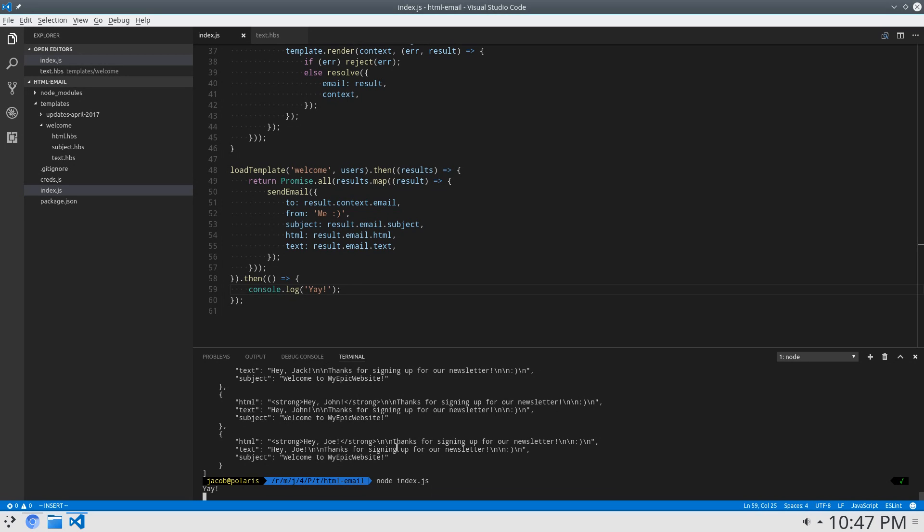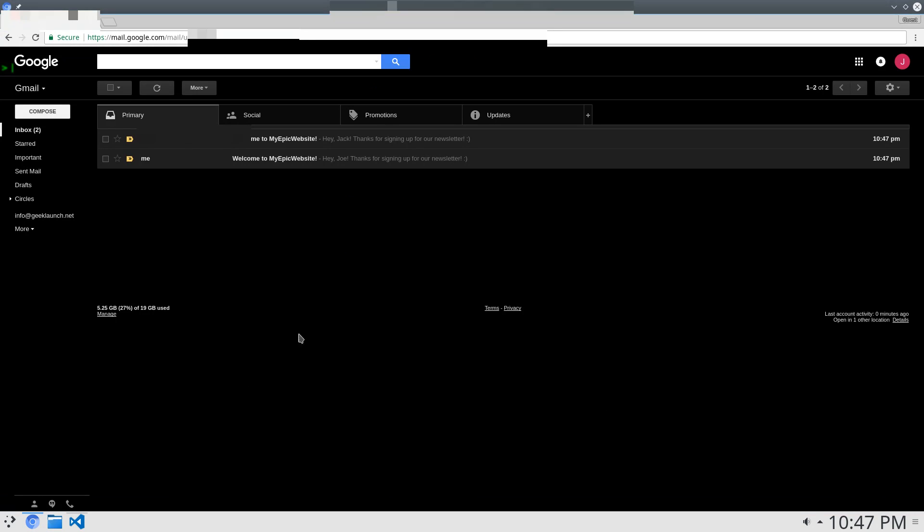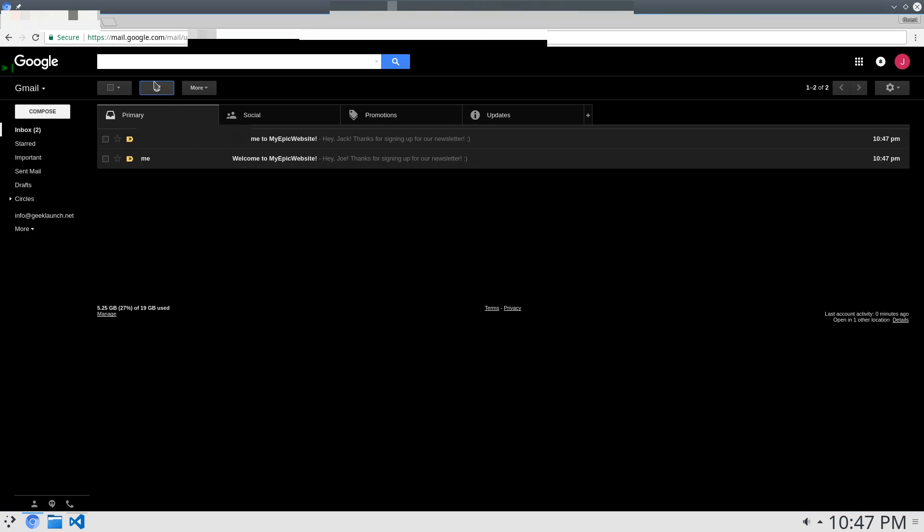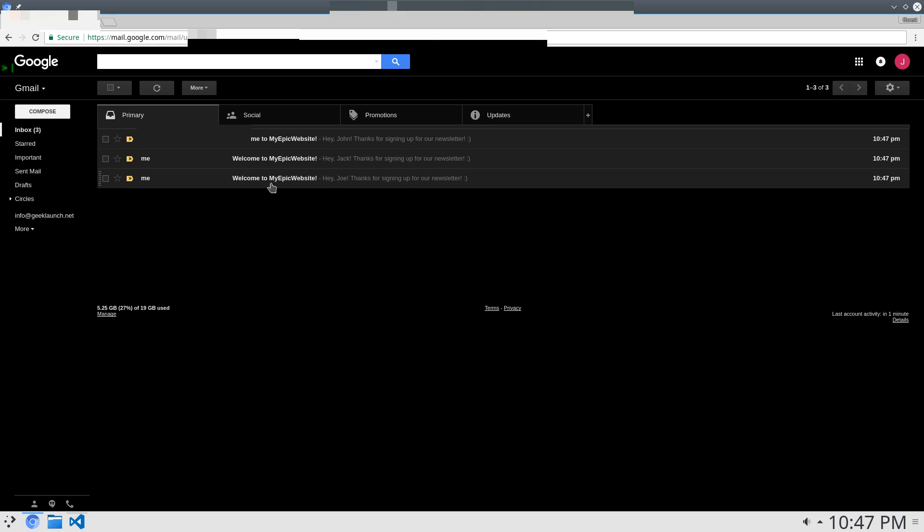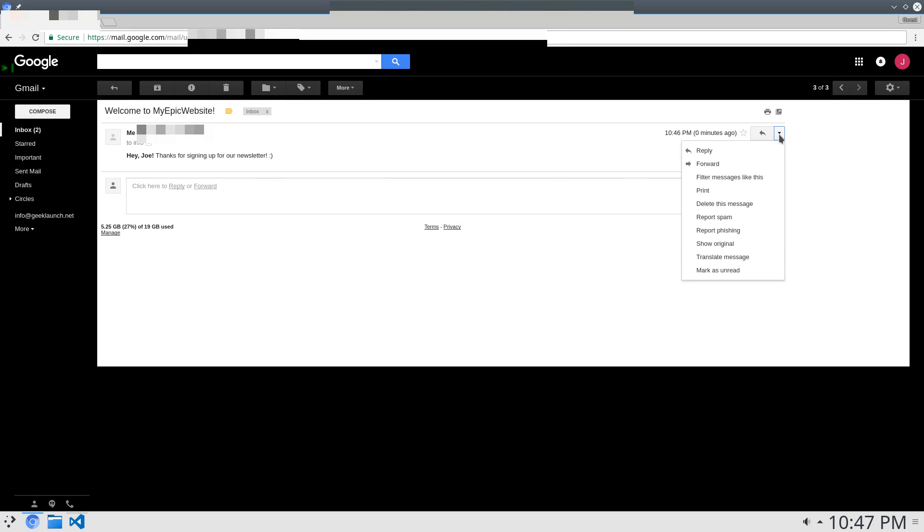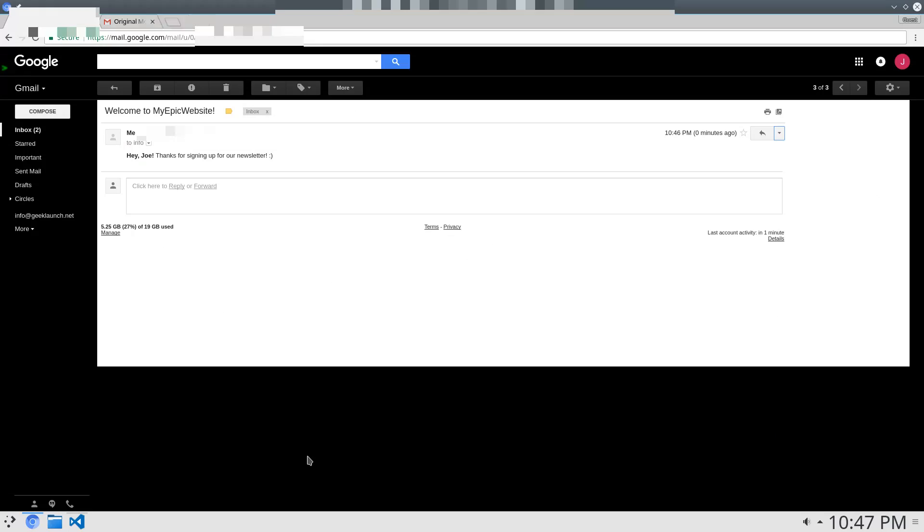And look, we got three emails. And it's displaying the HTML here. But if I say show original, we can see there's text here as well as the HTML here. And awesome. It worked.